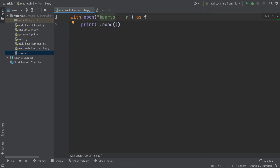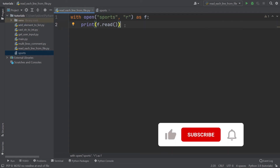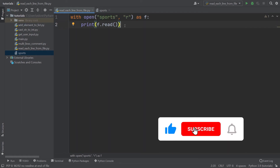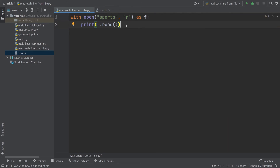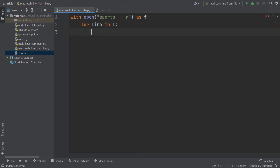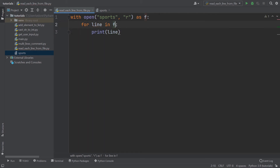Here I used the relative path, but you can also use the absolute path if you want. Now let's get to the essential part of this tutorial: how to read each line from the file one by one. What you can do inside this structure is `for line in f:` and then `print(line)` — and you get each line from the file.